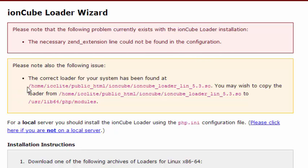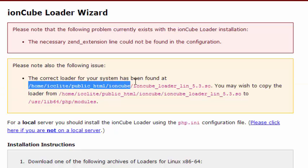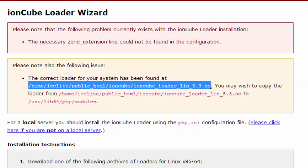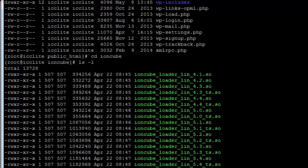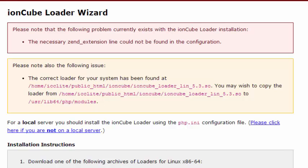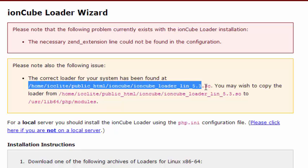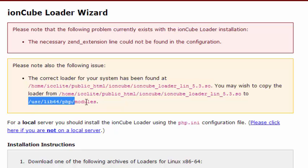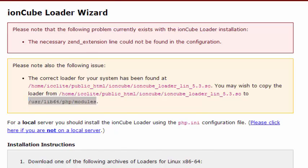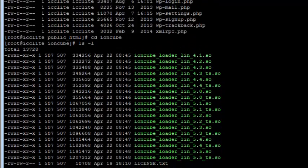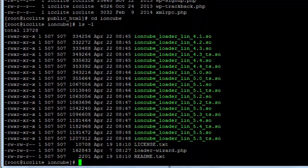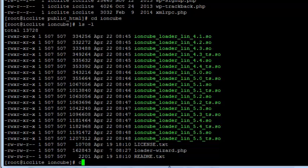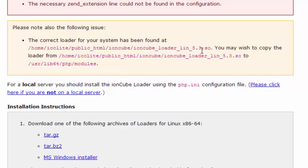It says that the correct loader for your system has been found here, so it knows which one of those files here that we're going to need for our machine. So what it wants us to do is copy this file to here. We do that very easily with the unix copy command cp.